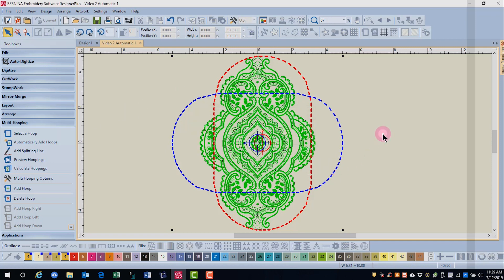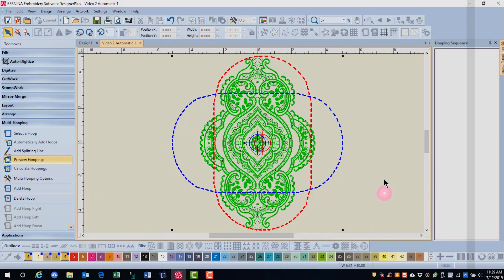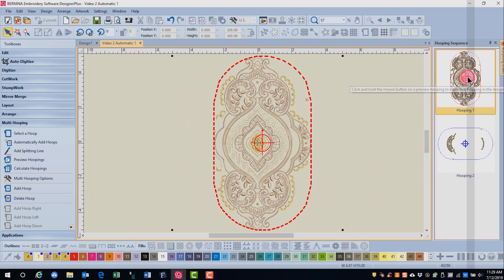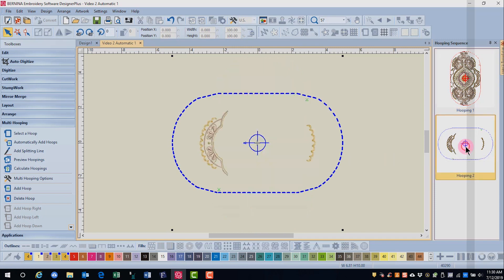And as you can see, the software made the decision to rotate the second hoop to accommodate this design. To see how the design was split, you can go to Preview Hoopings. A docker will open on the right side. If you click and hold on Hooping 1, it will show you what is included in hoop 1, and notice the red registration marks that are close to the edges of the hoop. You can also select Hooping 2, where the registration marks are green.